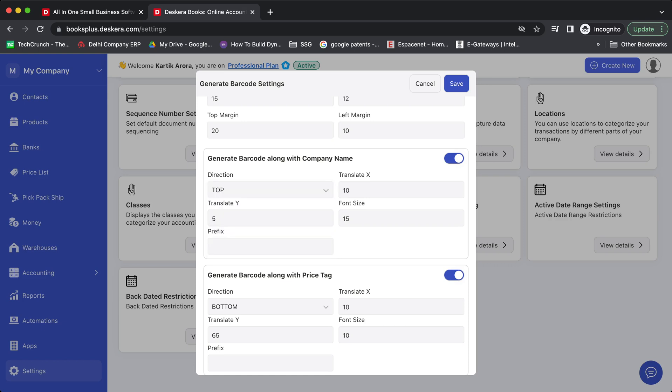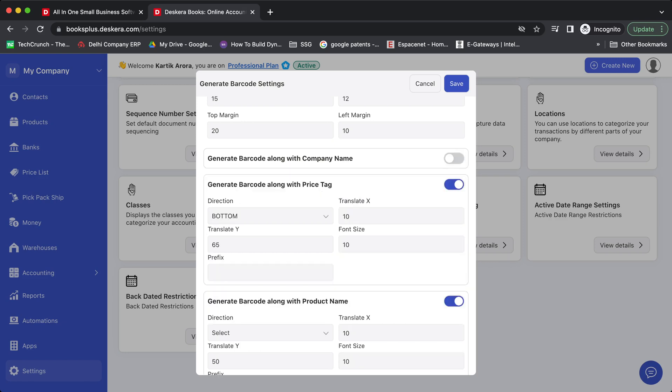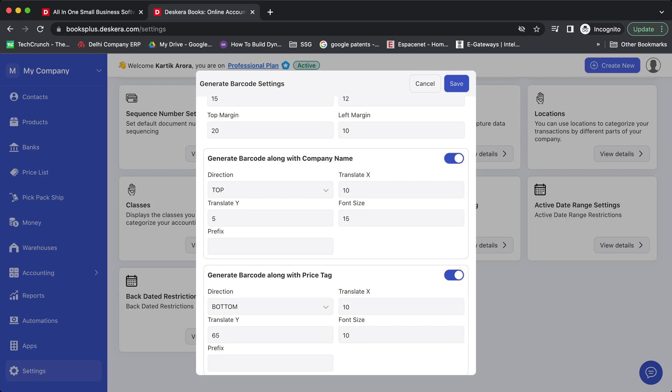You can define the X and Y axis, the font size, and prefix if any. You can enable or disable these. Click on save.